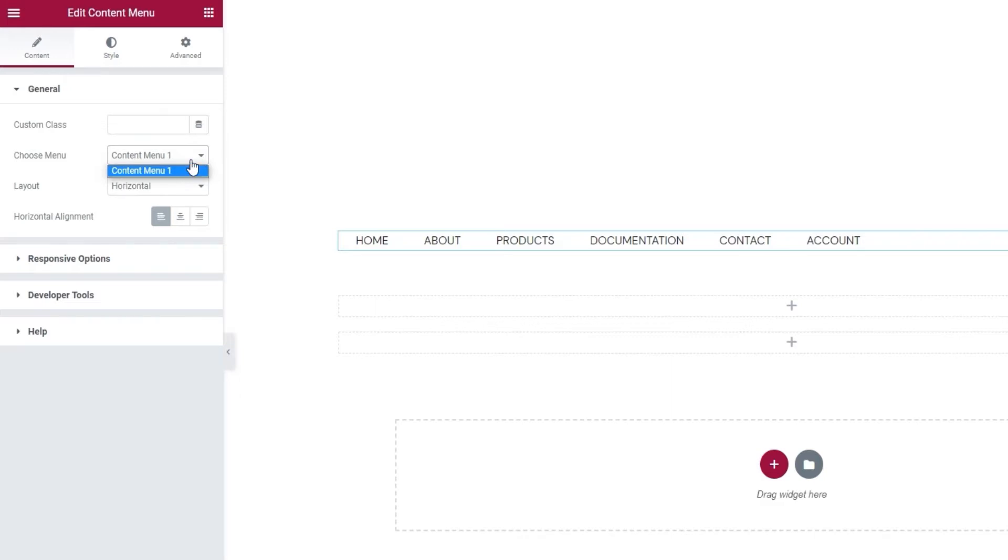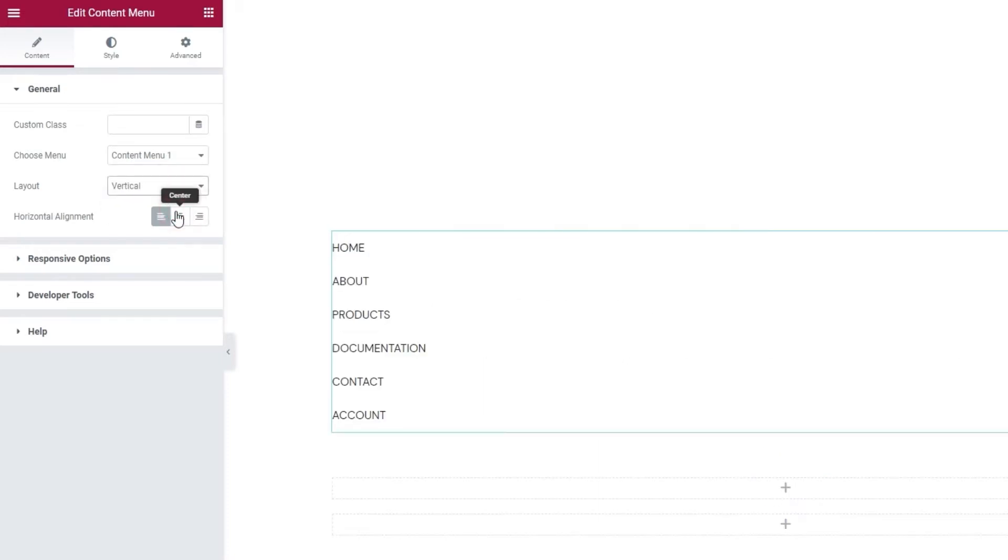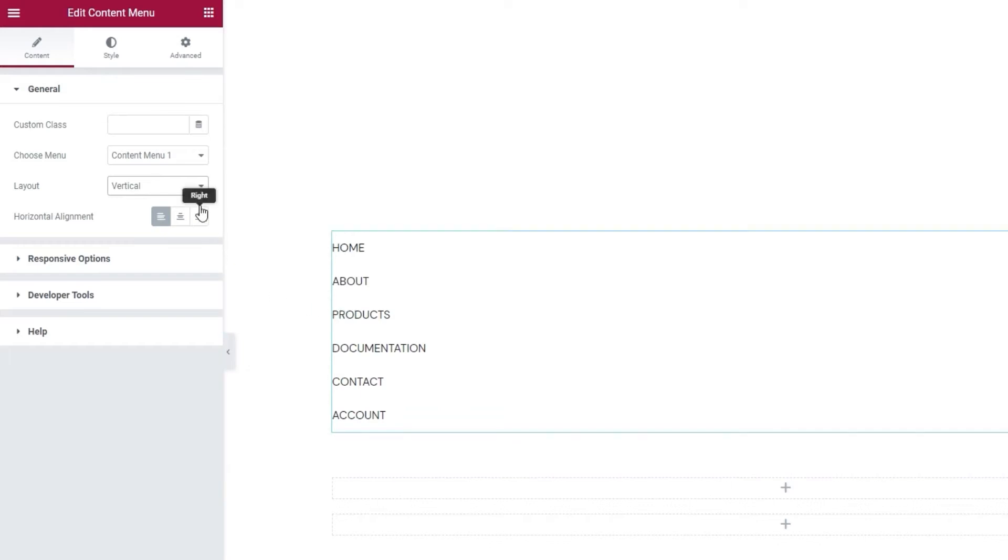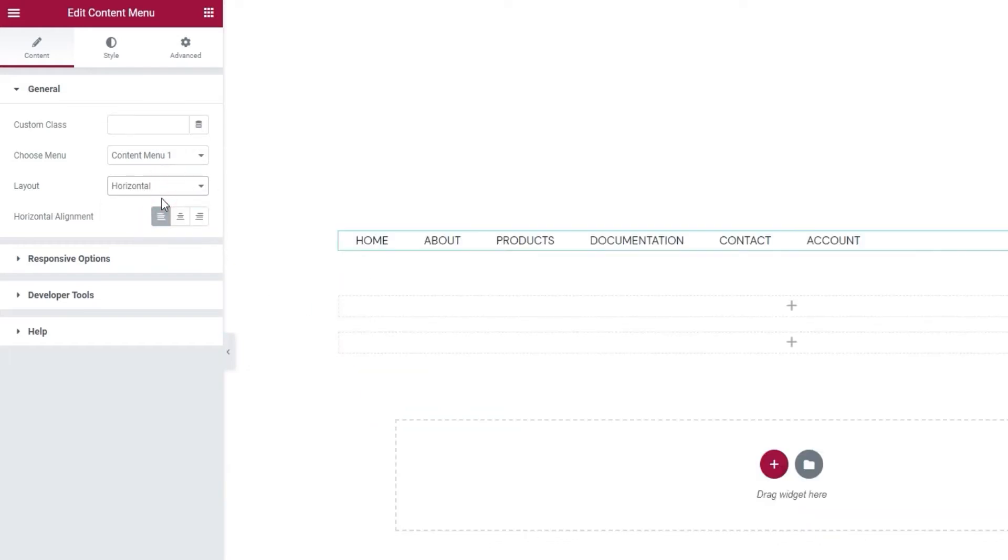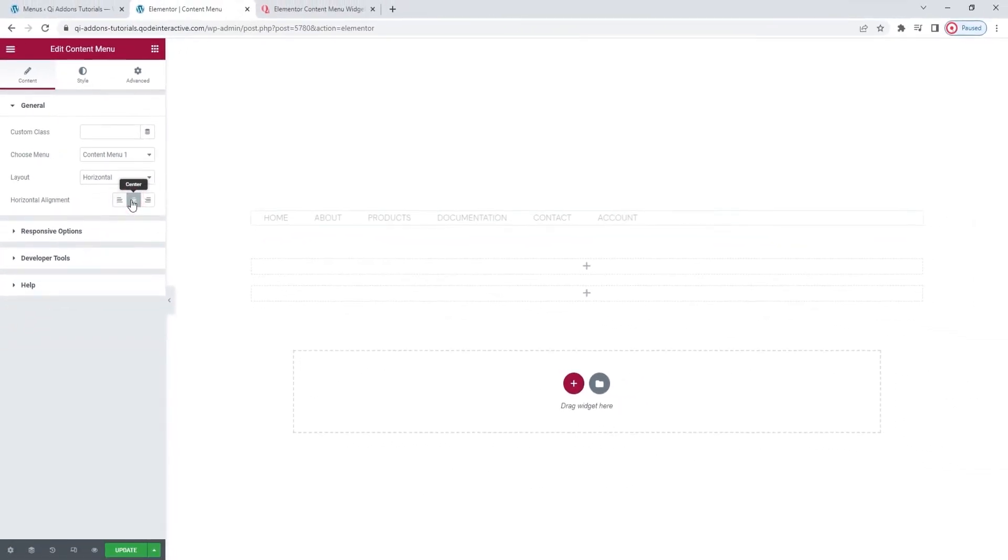Okay, once you've picked your menu, you can decide on its layout. The default is horizontal, but you can replace it with vertical. Then your menu will look something like this. I have a specific design in mind and that involves using the horizontal layout. So, I'll switch back to that. Okay. Next, there's the horizontal alignment option. The default setting is on the left, but you can put it on the right or in the center, which is what I'll do.